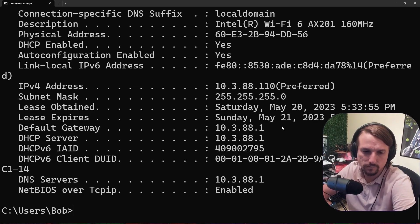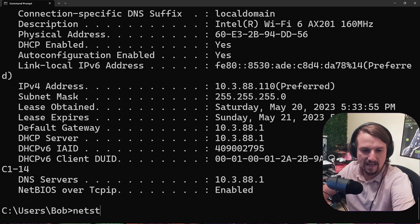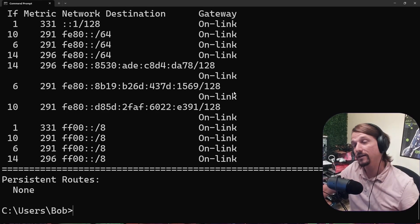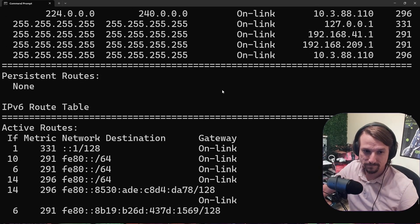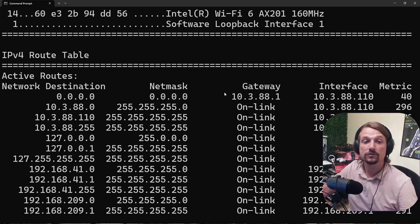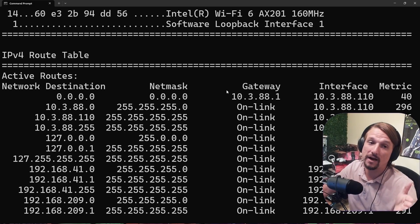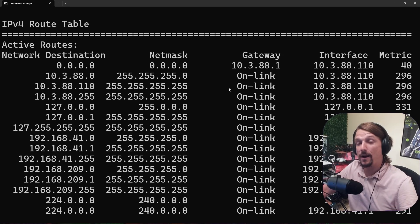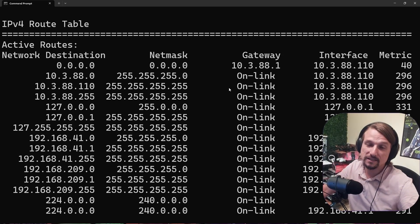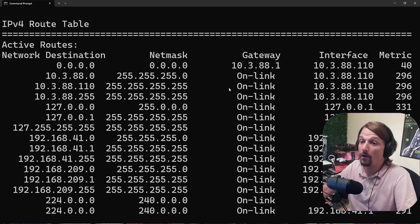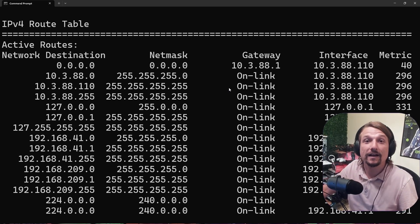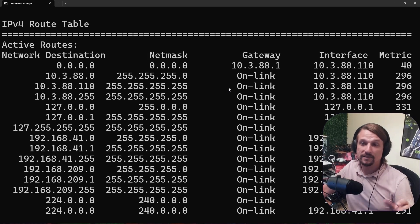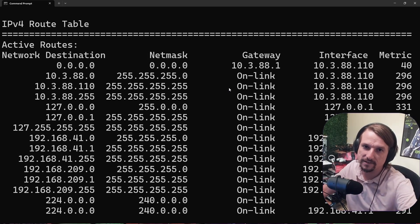In Windows, you can type 'netstat -r' and this will show you the Windows routing table. One of the key characteristics of a router is it has a routing table — but know that so do operating systems. Operating systems, in some ways, are routers. You could technically say Windows is doing a little bit of routing because it has a routing table.